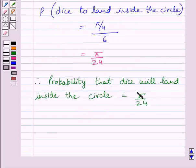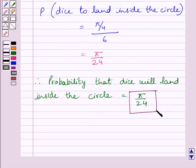So, pi upon 24 is our required answer. This completes the session. Hope you understood the solution. Take care and have a nice day.